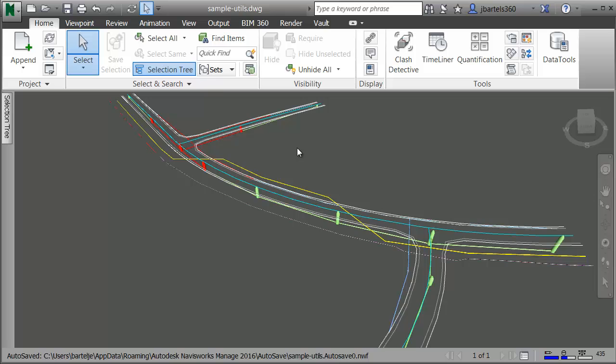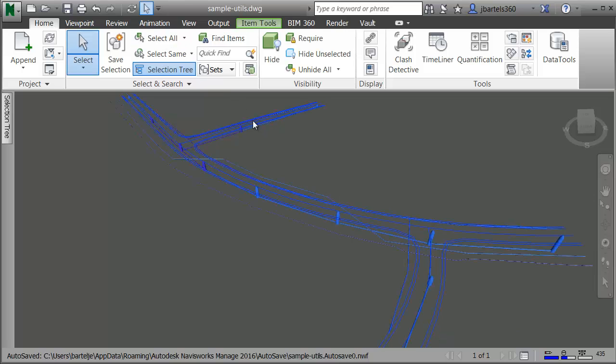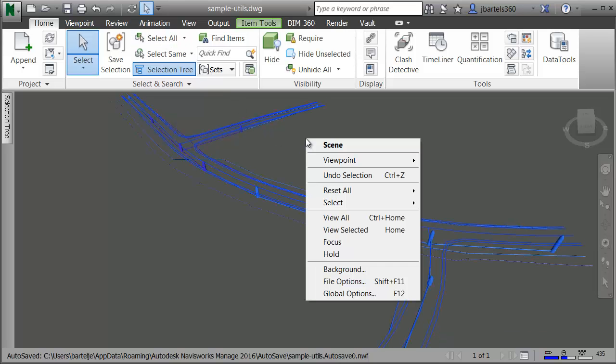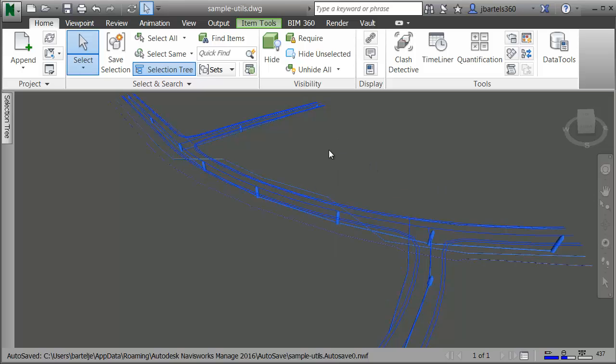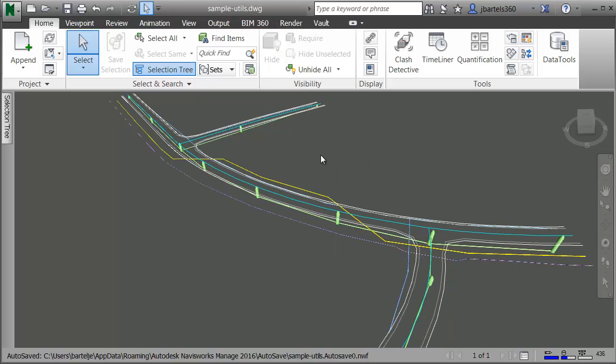Once again, we'll zoom out and we'll center this on screen. I'm going to put things back the way they were. I'll choose select all. I'll right click, and in the menu, I'll choose reset all appearances. And then I'll click on screen to deselect.